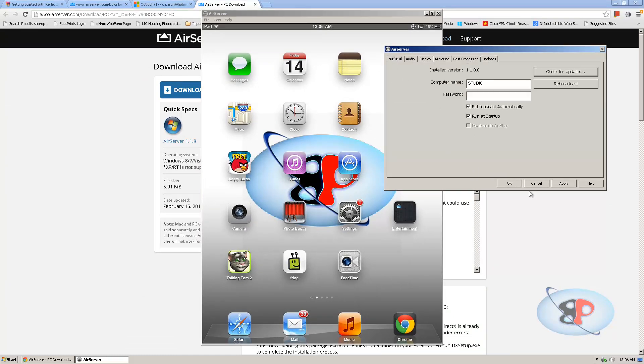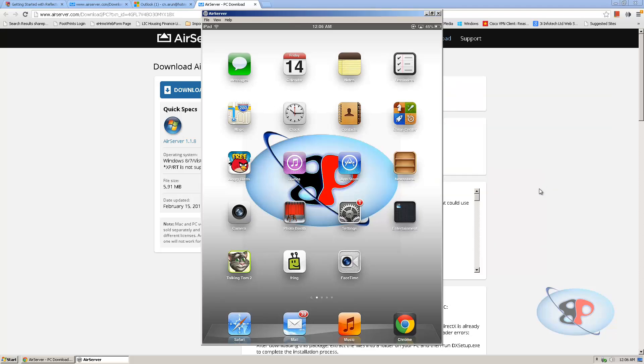That's about AirServer. So both AirServer and Reflector, they are equally good. The only advantage that you get with Reflector is that you can actually record whatever you do with Reflector while with AirServer you can't do it. But that really doesn't matter, especially for people like me who use Camtasia or any other recording software. It really doesn't matter if we have a built-in recording functionality.